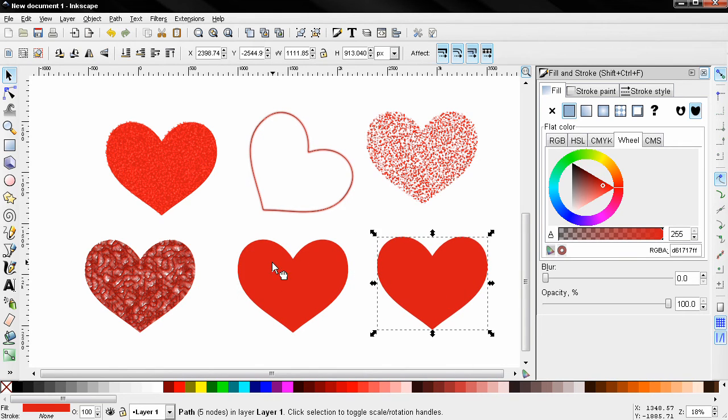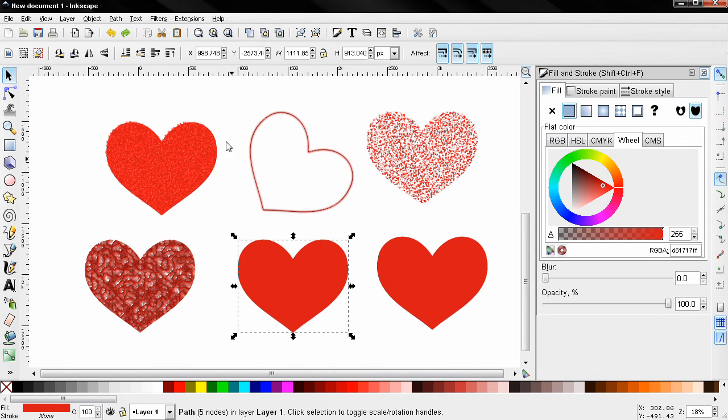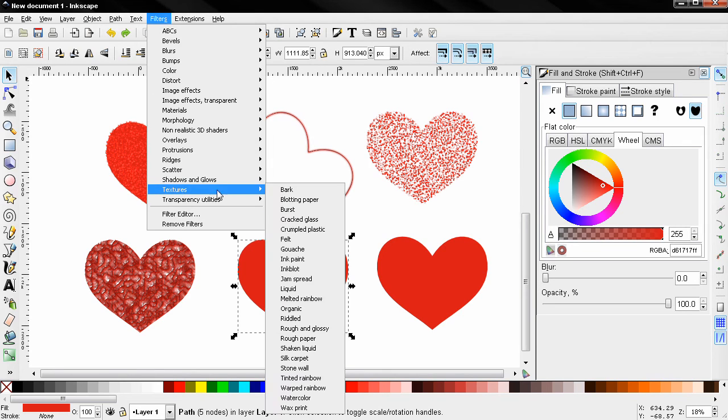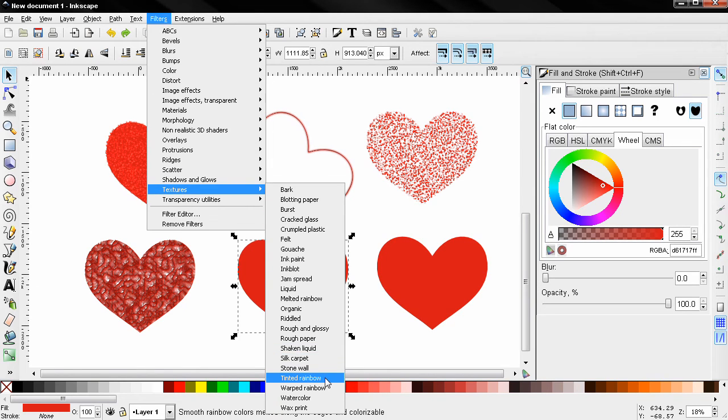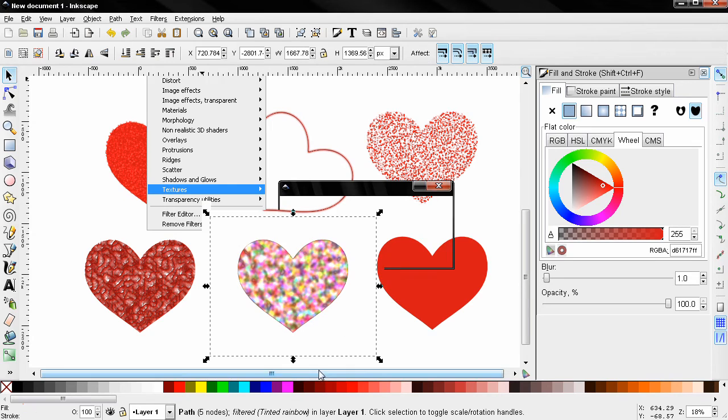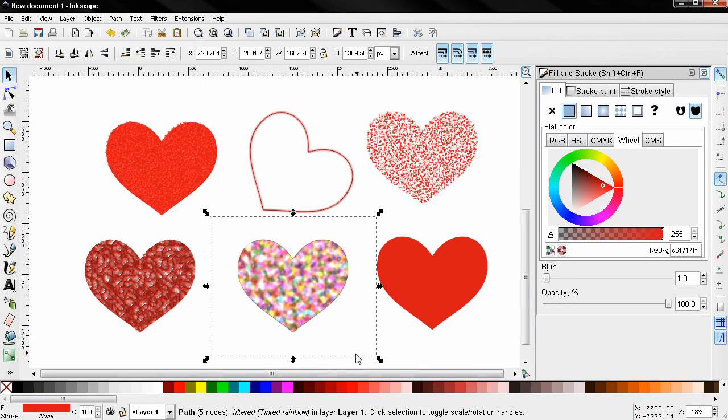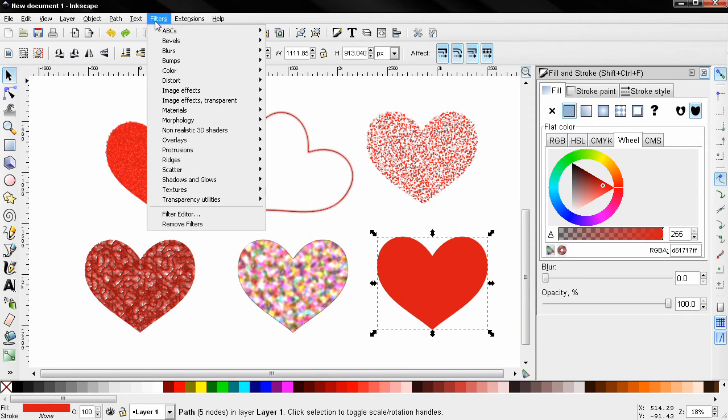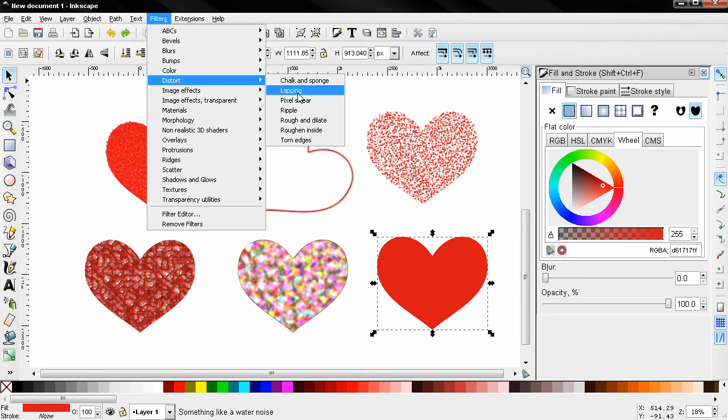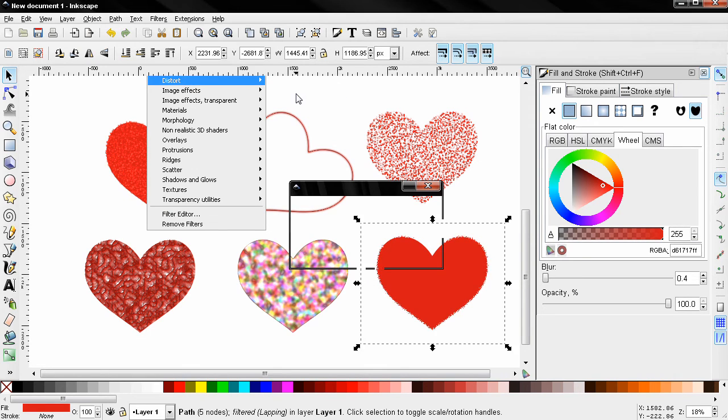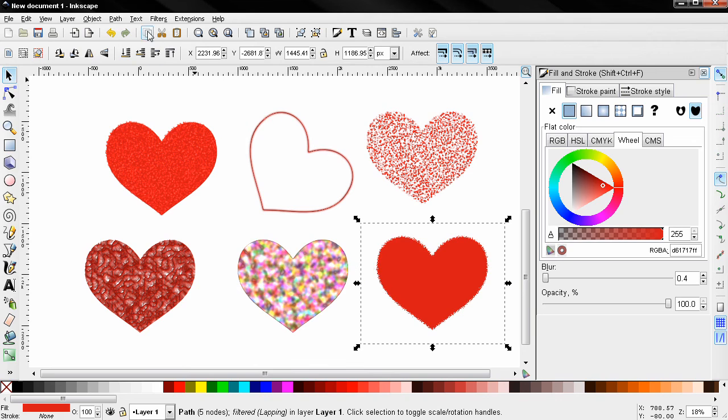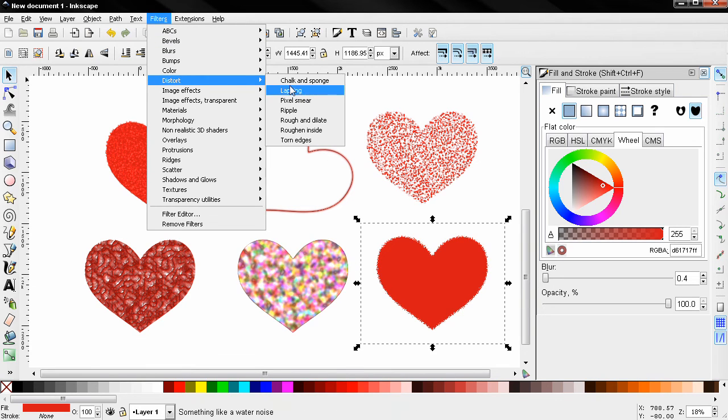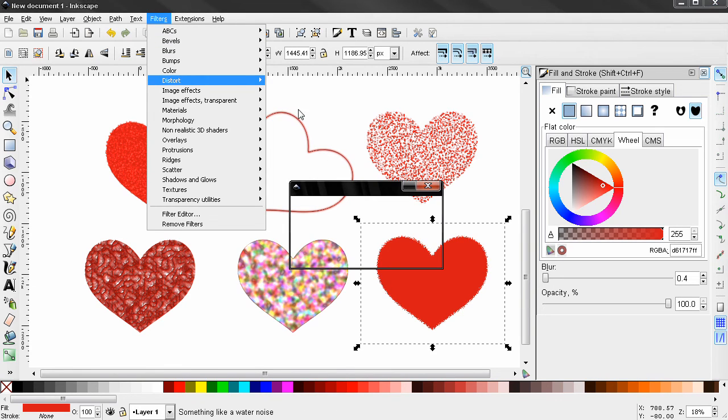I duplicated this one more time and in this one let's apply another texture. This one - you see how this looks. And this one, let's use one of the distorts, lapping, and I'm going to apply it one more time to increase the effect.